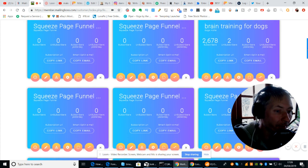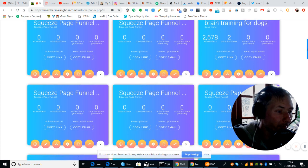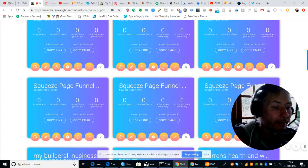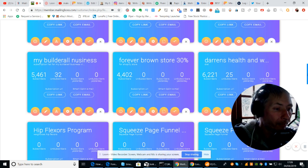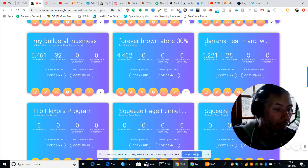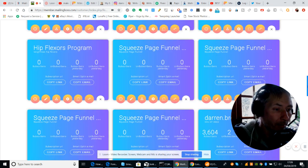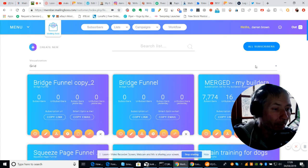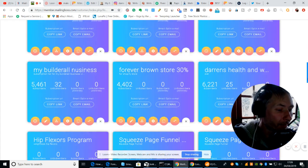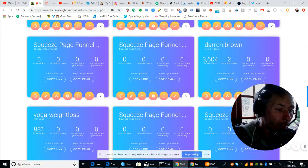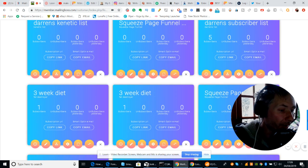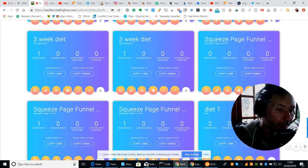I've got 7,774 in my BuilderRoll list, Brain Training for Dogs with 2,678, and then I've got my store with 4,042. And these are a couple which I obviously haven't got up and running yet, but they're sitting there just ready for when I build up the landing pages — yoga, weight loss. So there's lots and lots of things here.